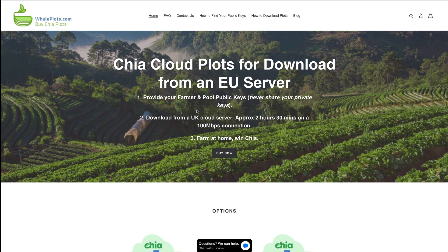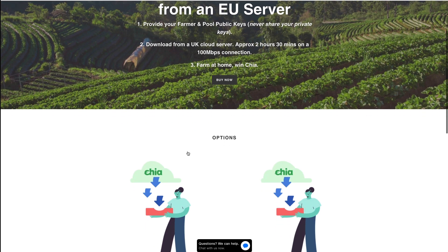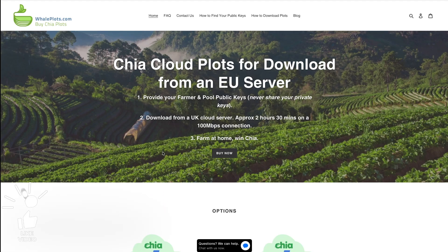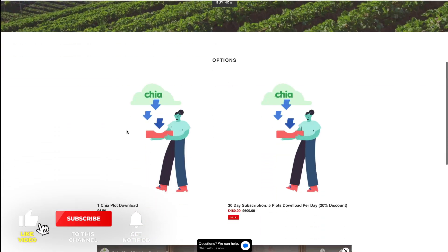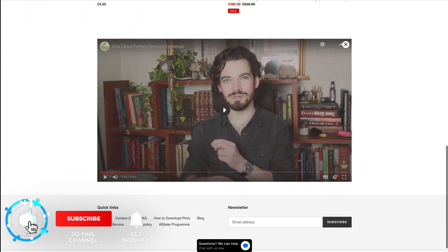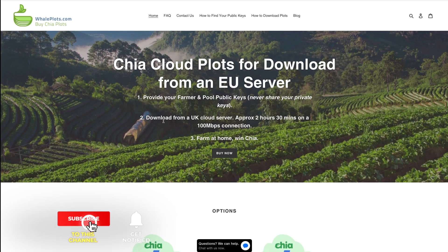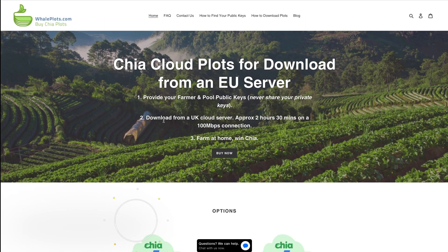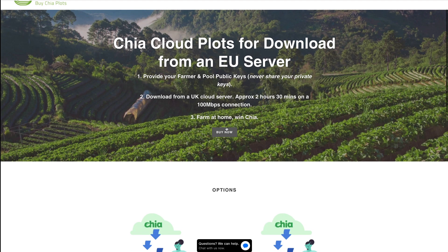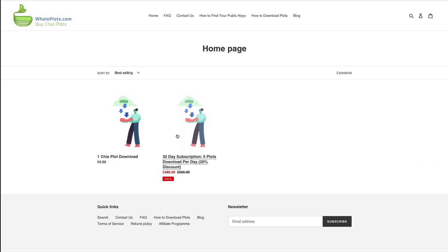Let's have a look at some of these Chia plotting services. I've never used any of these plotting services, so I don't know if you can trust them. Do your own research before you use them, obviously. This one here — Whale Plots — if you click on Buy Now, you can see they offer one plot for 450 and 30 plots for 480.